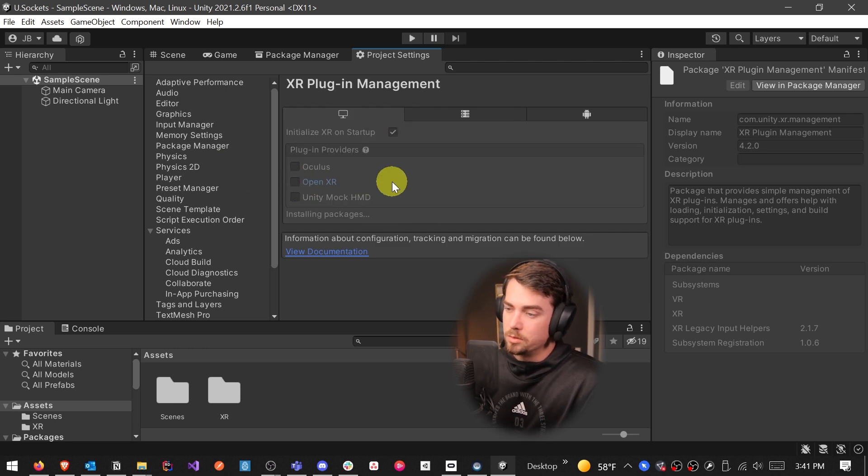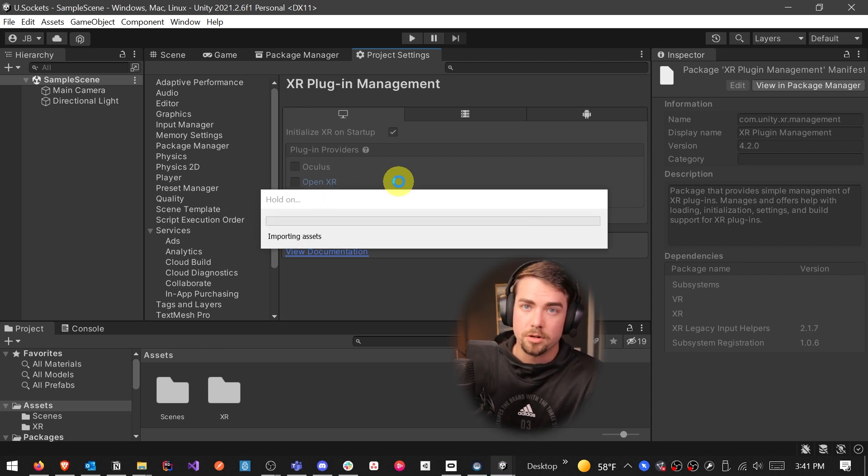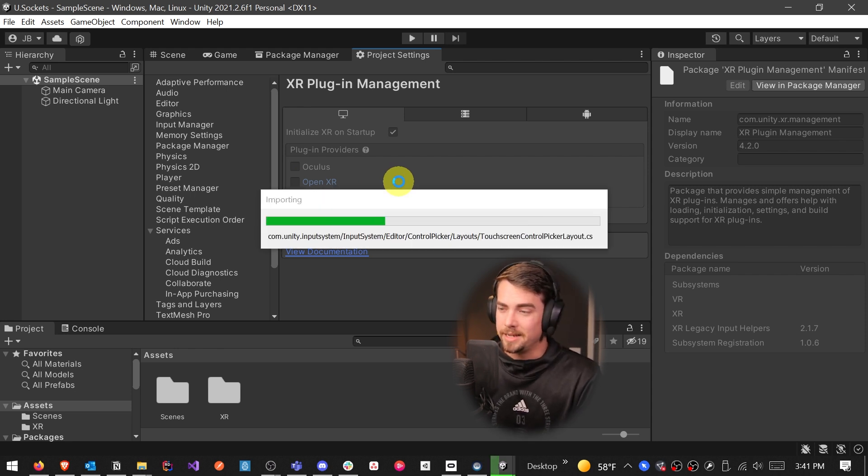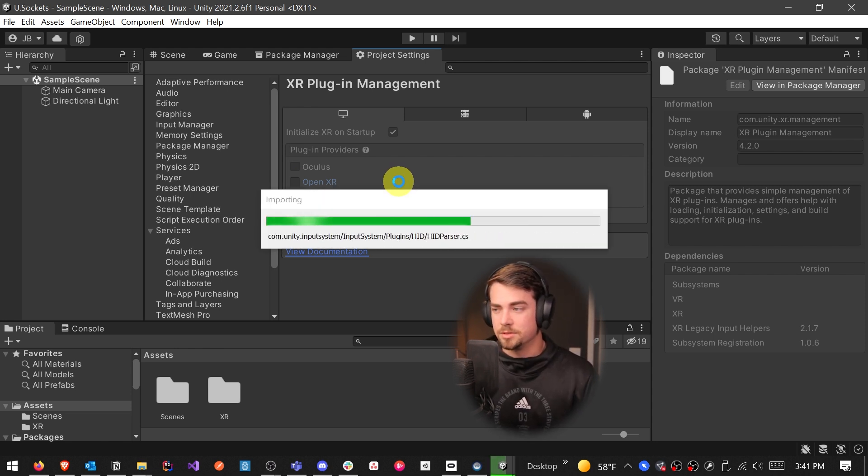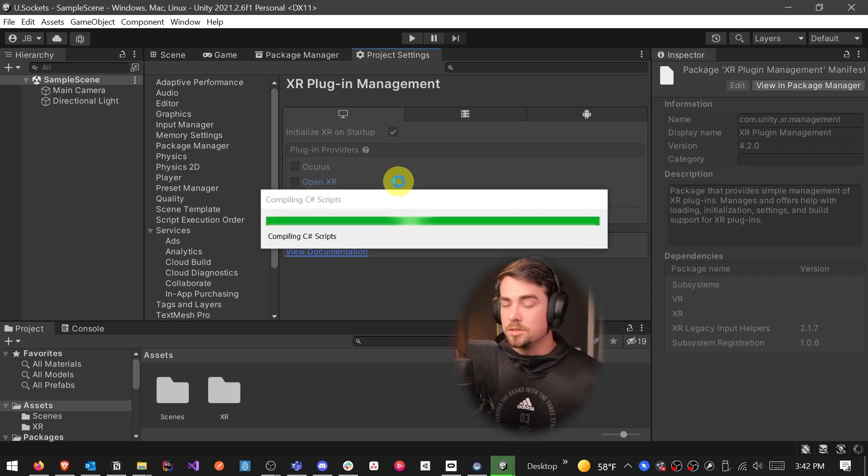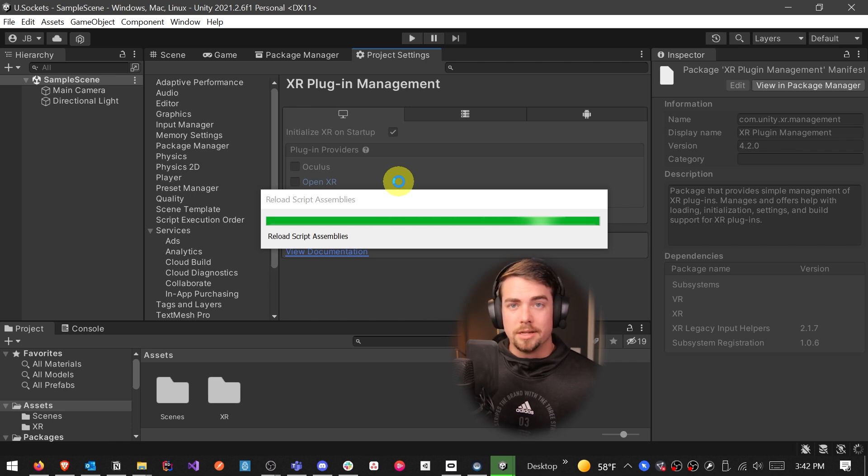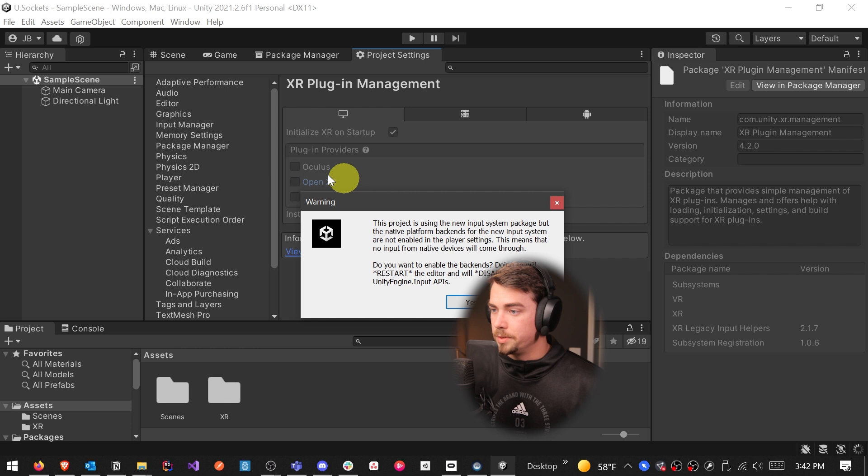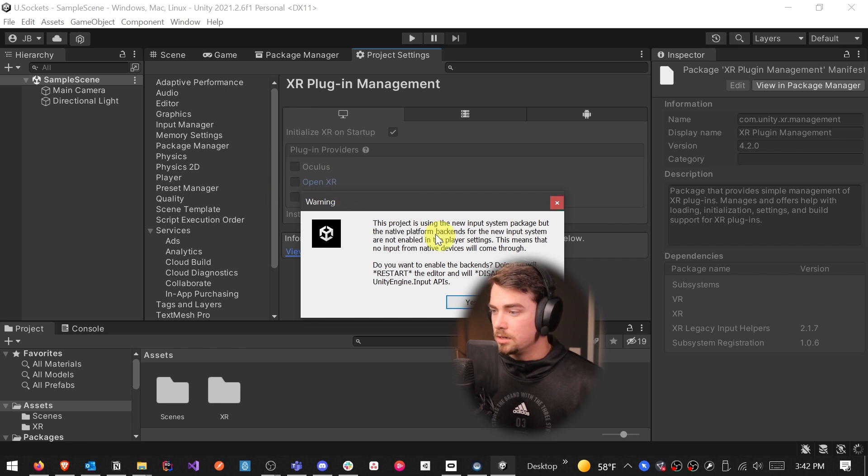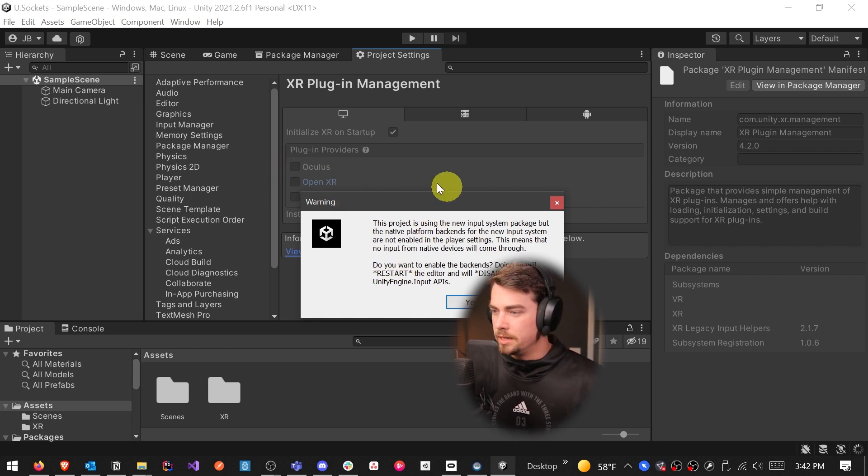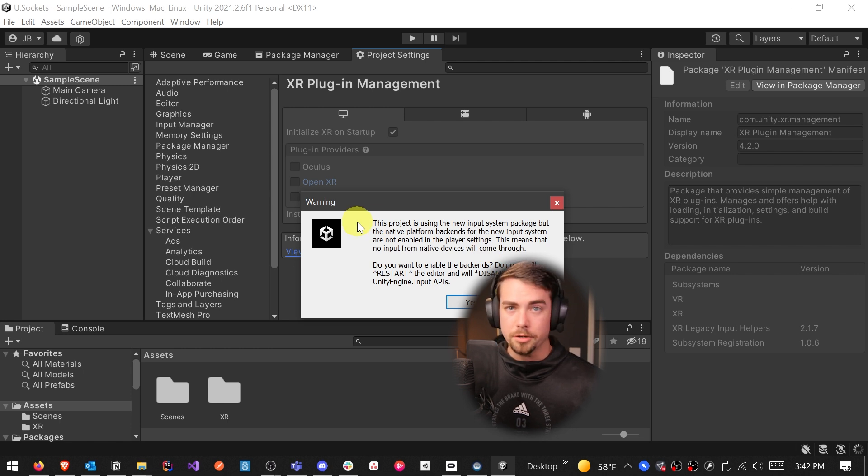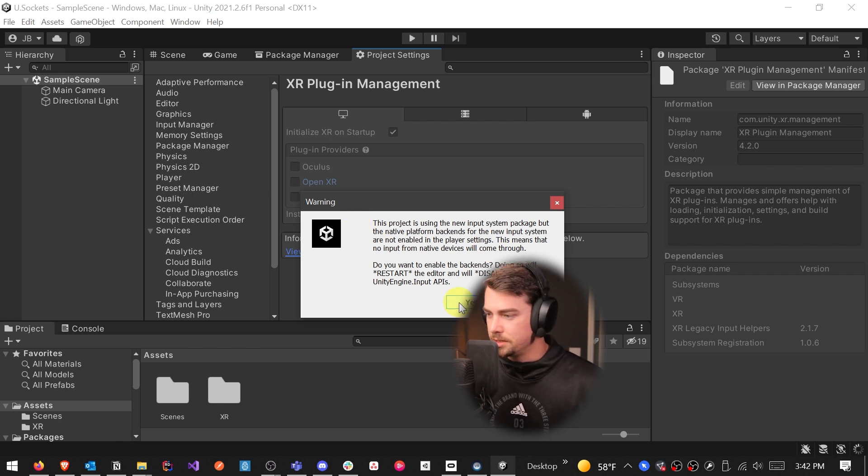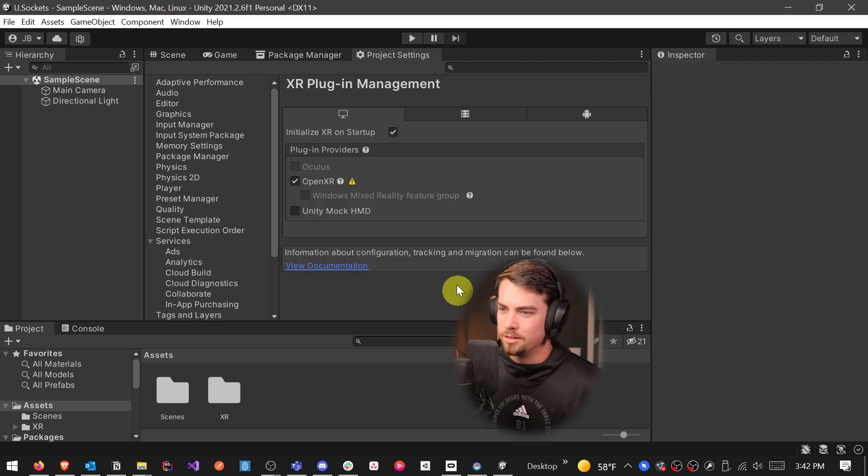And then here you're prompted with what providers you want. So I usually go with OpenXR. OpenXR, if you're not aware, is the SDK that is the most widely used, so it'll work on the most devices at this current time. And so when you download OpenXR, you're also going to be downloading the new Unity input system, and it's going to prompt you to restart your Unity project. So just say yes for this.